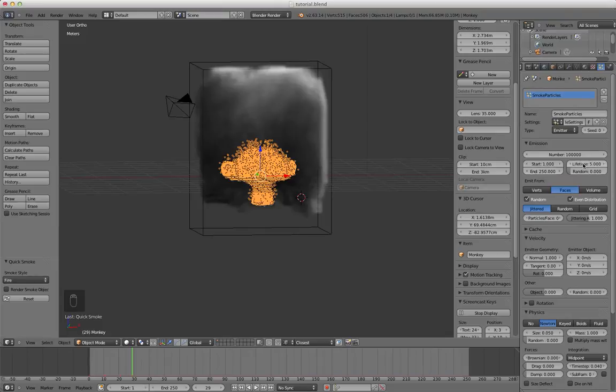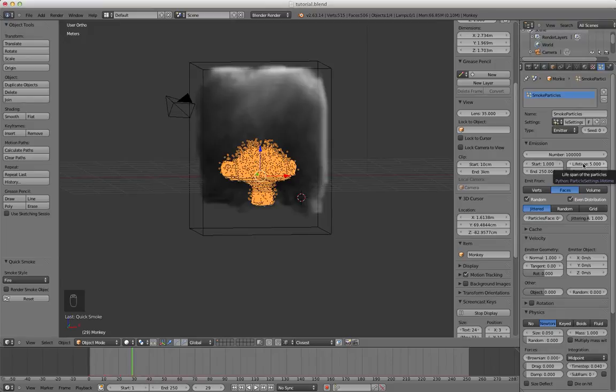This is the lifetime of each particle. So basically if it's one the fire will burn out. The little particle, the little flame will burn out faster. If it's higher it'll take longer.